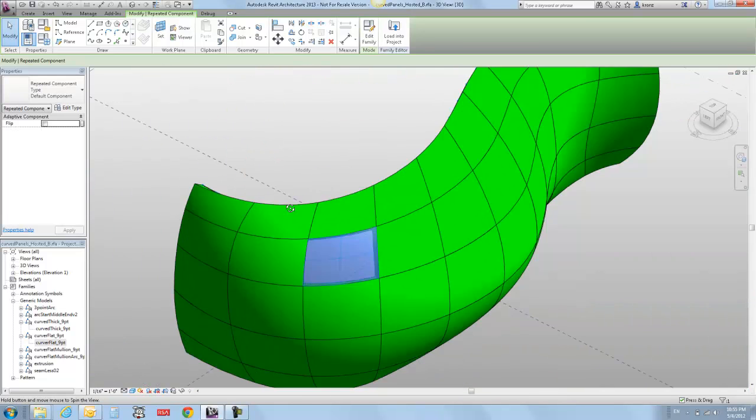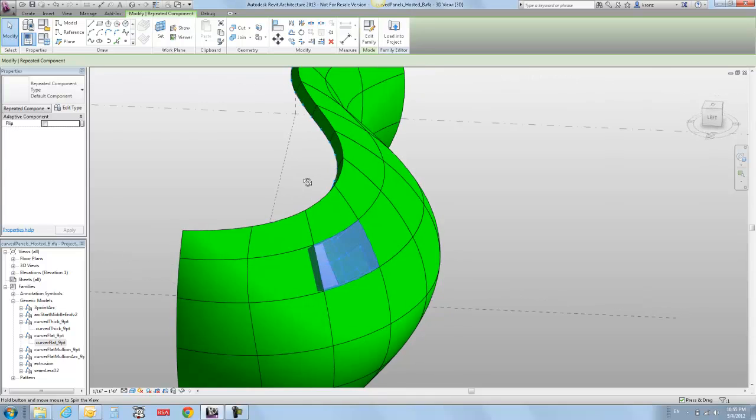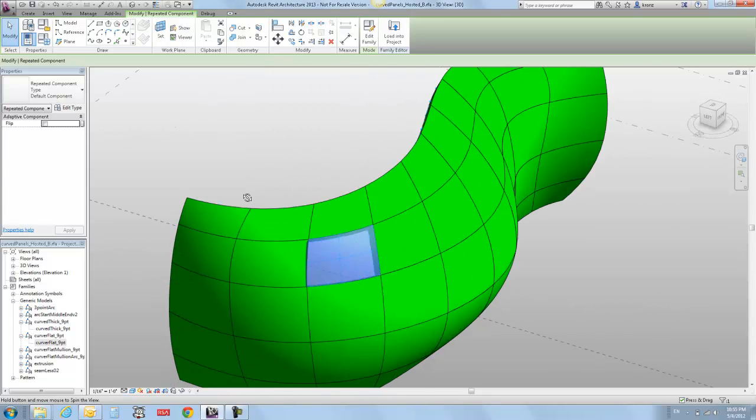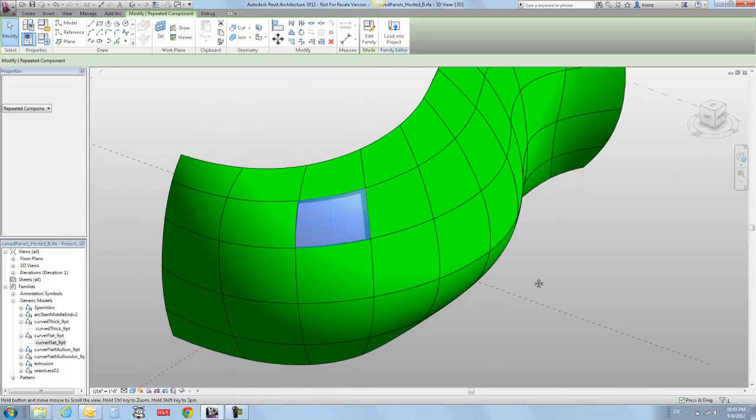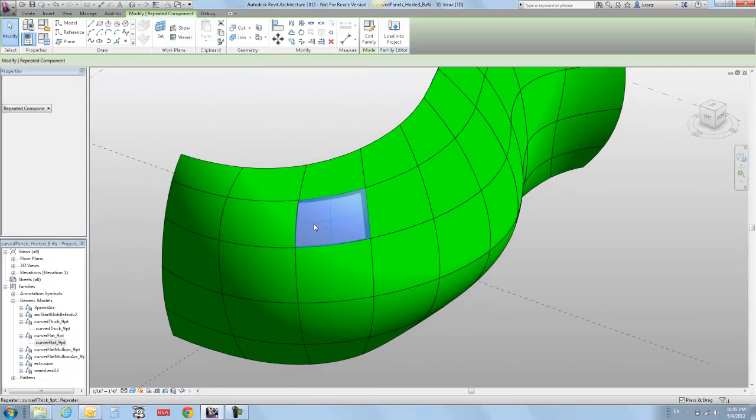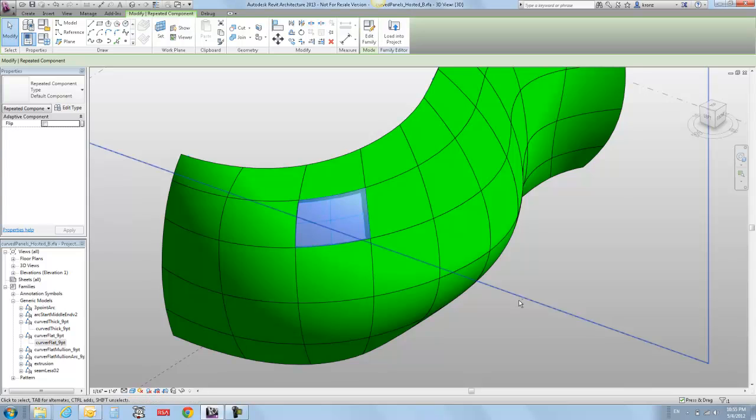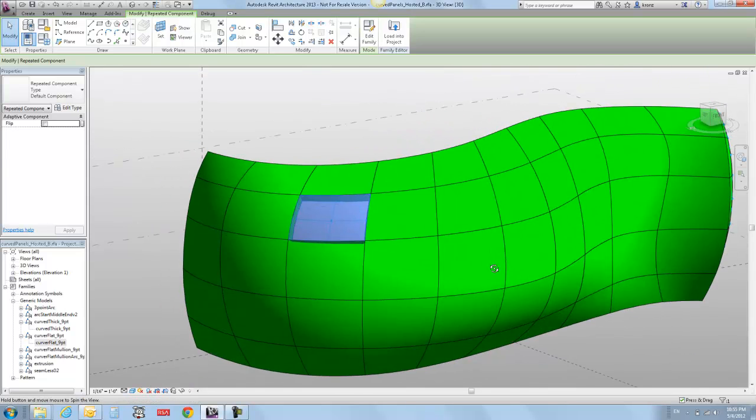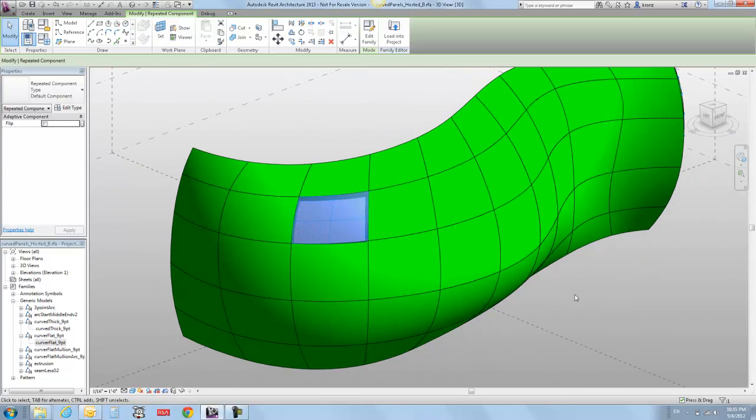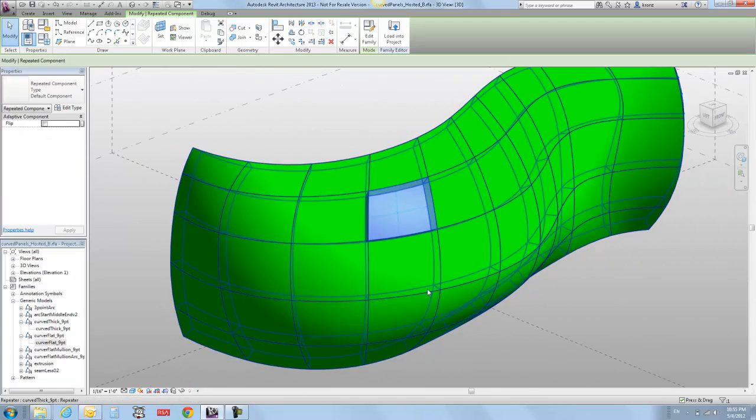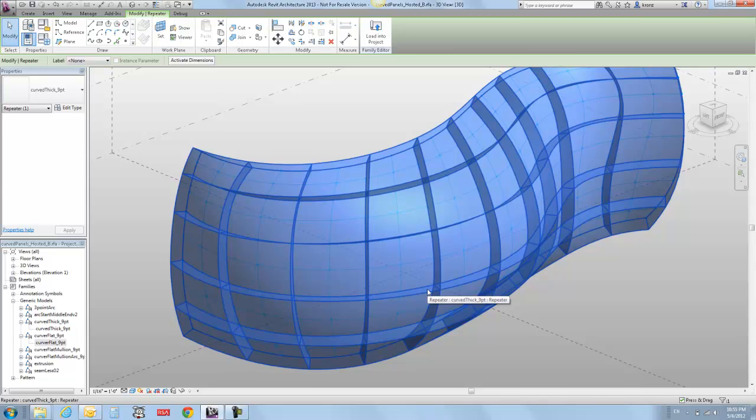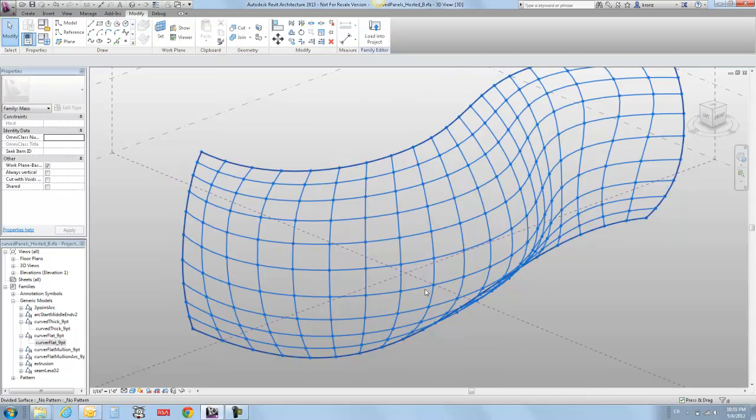What I'm in here is I'm in Revit 2013, my shiny new copy of it, and I want to just show you a little bit about something that's called Repeat and Divide, which is kind of fun. So I'm just going to back up out of here and sort of show you what's underneath.